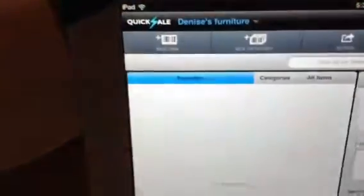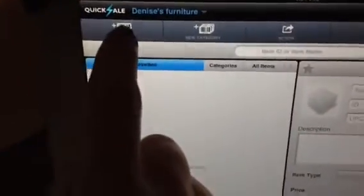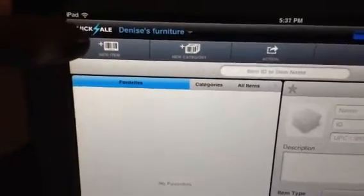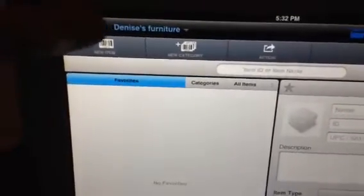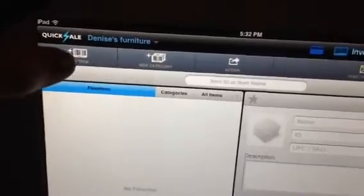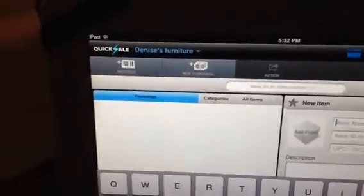As I mentioned, we go to the inventory button, and you'll be able to see here that across this bar — I'll move my finger there — there is an Add New Item, Add New Category, Action, and Send to Email. What we're going to do right now is add a new item.